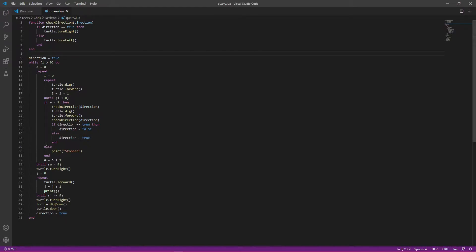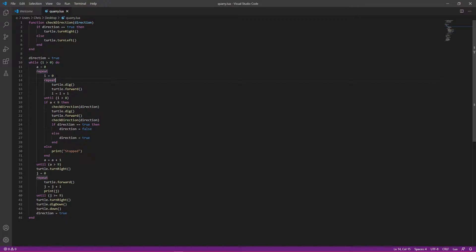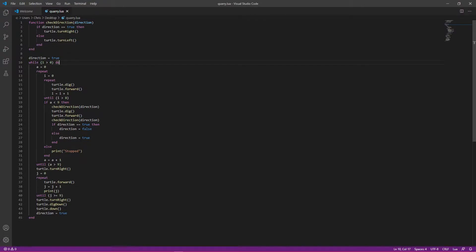So anyway, let's get started here. So to start off, we have this direction variable, which is a boolean, obviously, true or false value. And then we have the while loop, which is infinite. So this will basically make it mine layers until forever. That's how it works. It just keeps mining and mining, and like I said, it messes up once it's at bedrock.